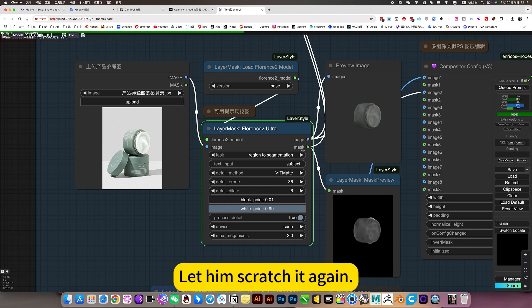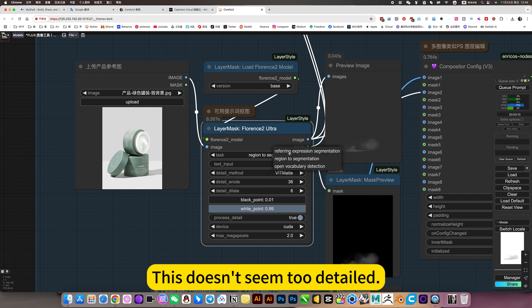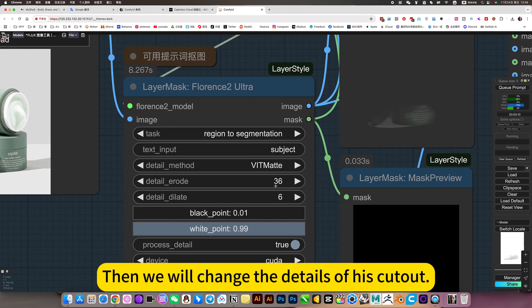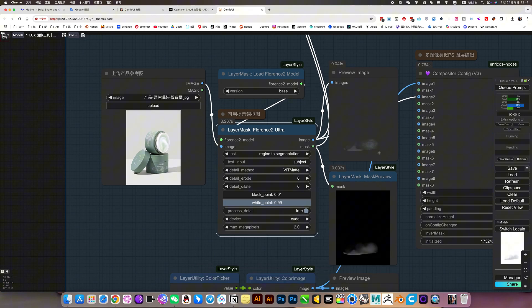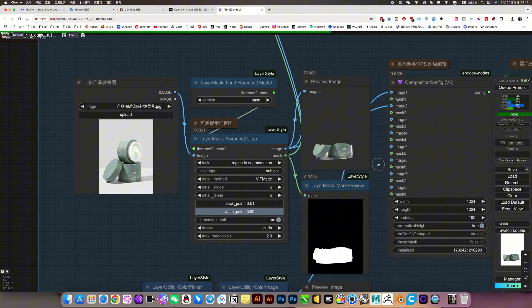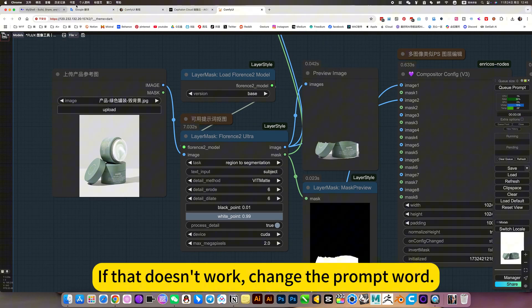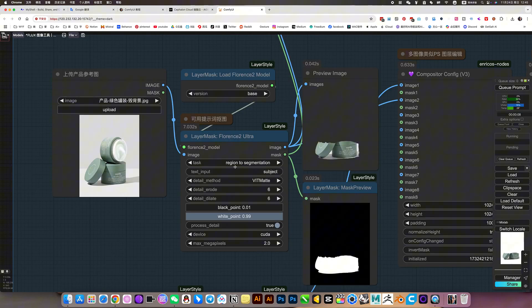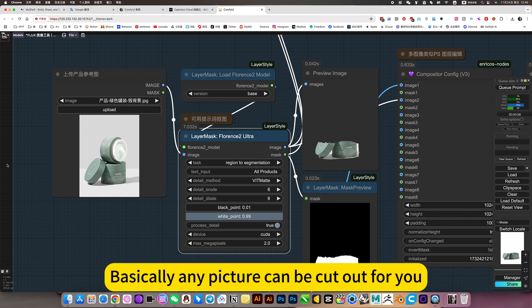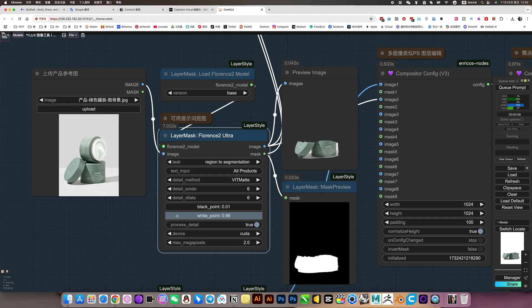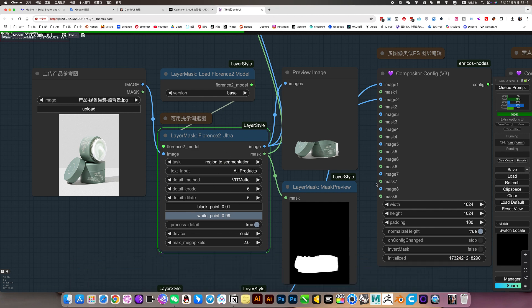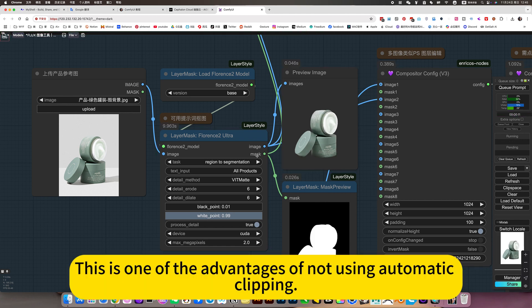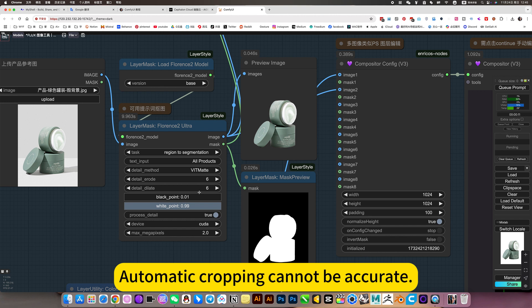Let him scratch it again. This doesn't seem to detail. Then we will change the details of his product. The default value is 6. Don't be too detailed. If that doesn't work, change the prompt word. For example, change all products. He is very controllable. Basically any picture can be called out for you.